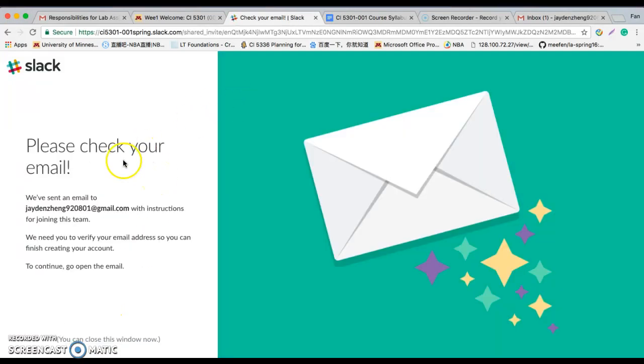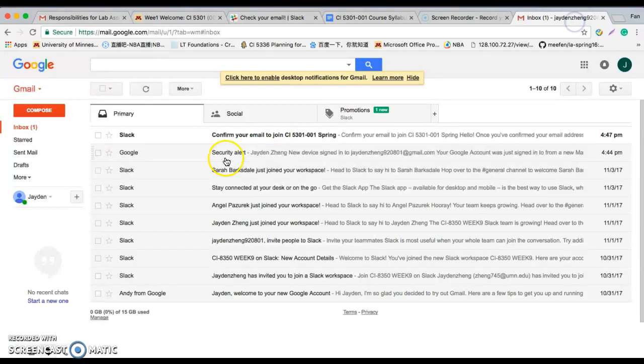You should receive an email from the Slack here. Refresh.